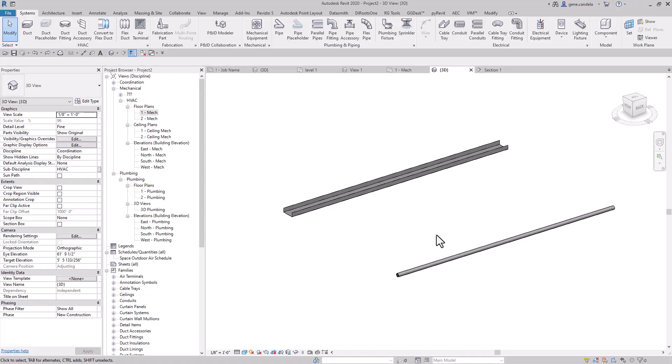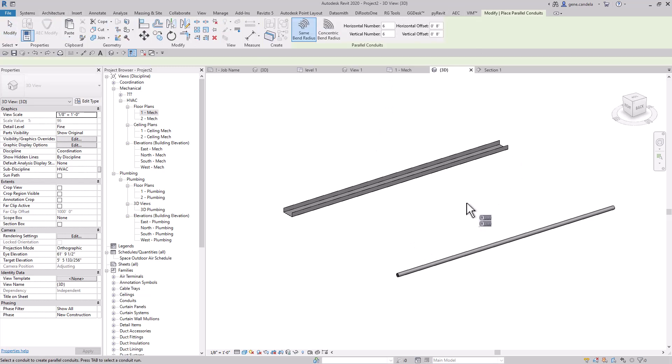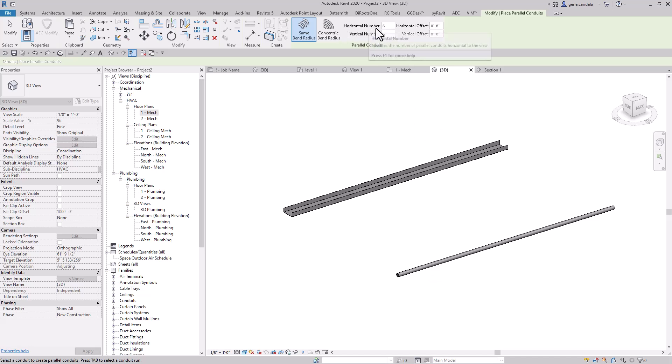Okay, today's tip I'm going to show you how to modify conduits. By doing it just in case you didn't know, there's a command for parallel conduits. Here I've got the horizontal set to six and the vertical set to six, and they're eight inches apart.